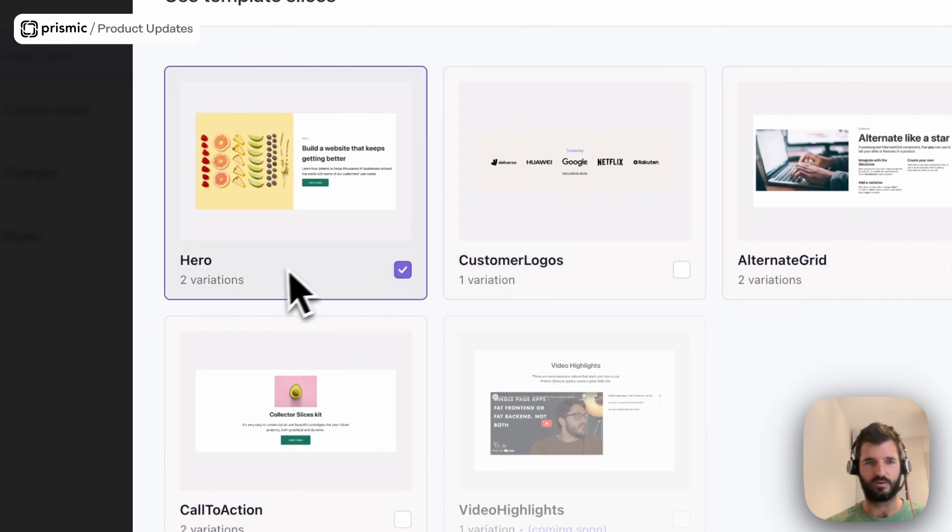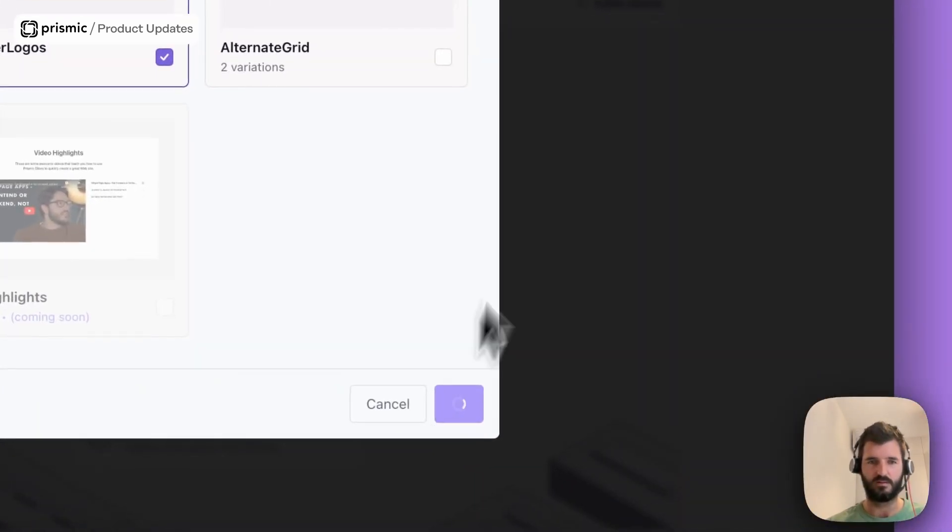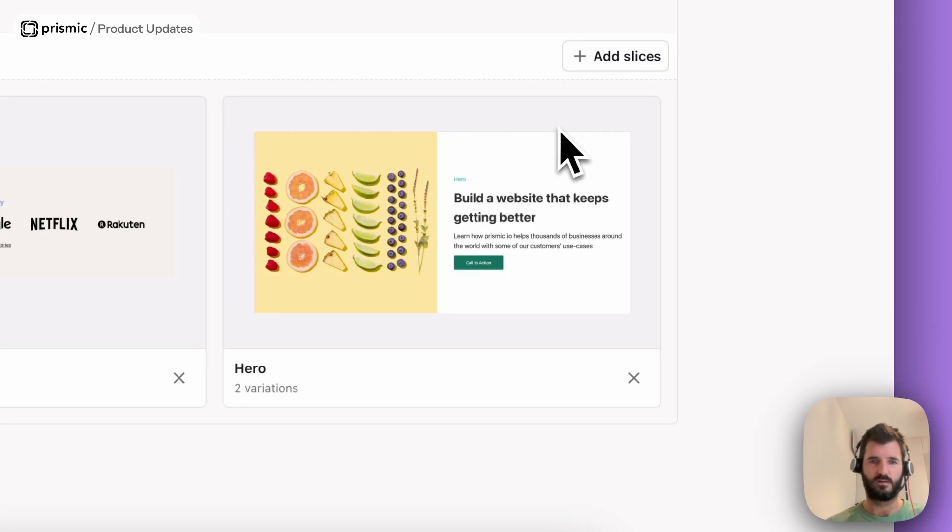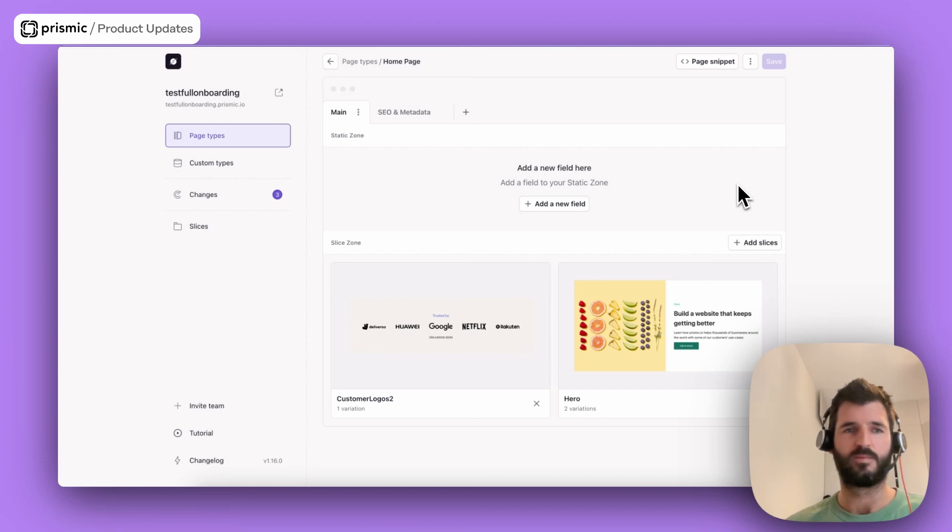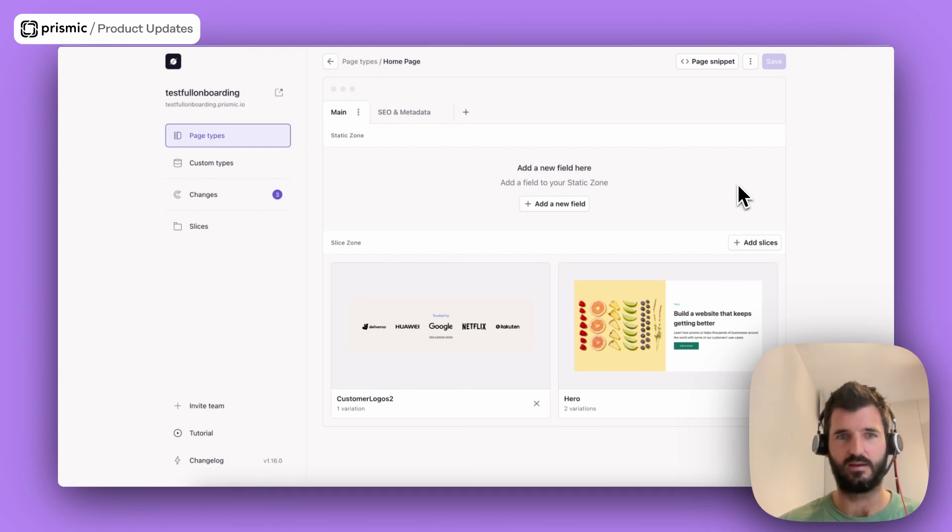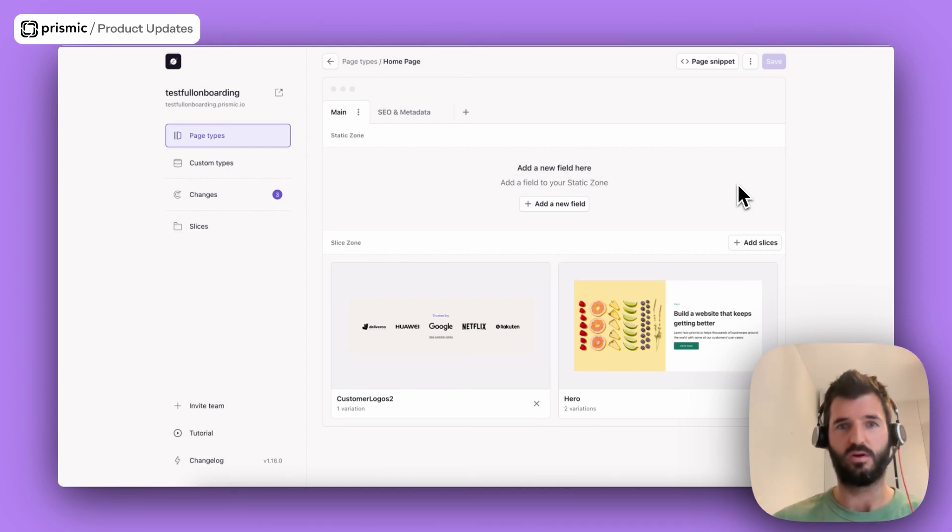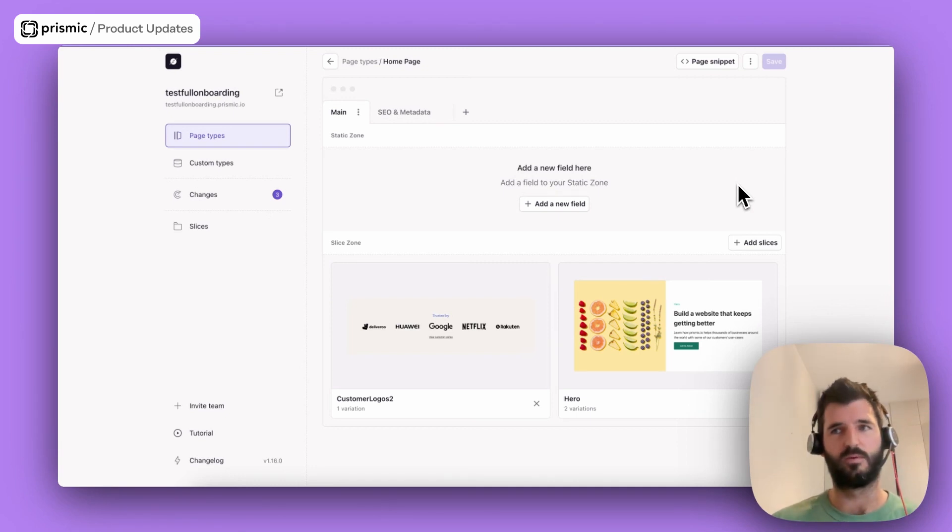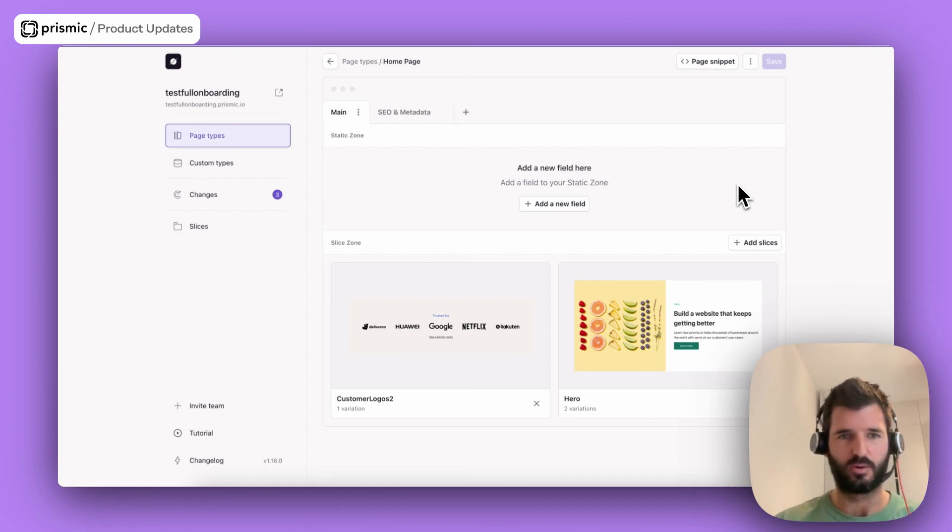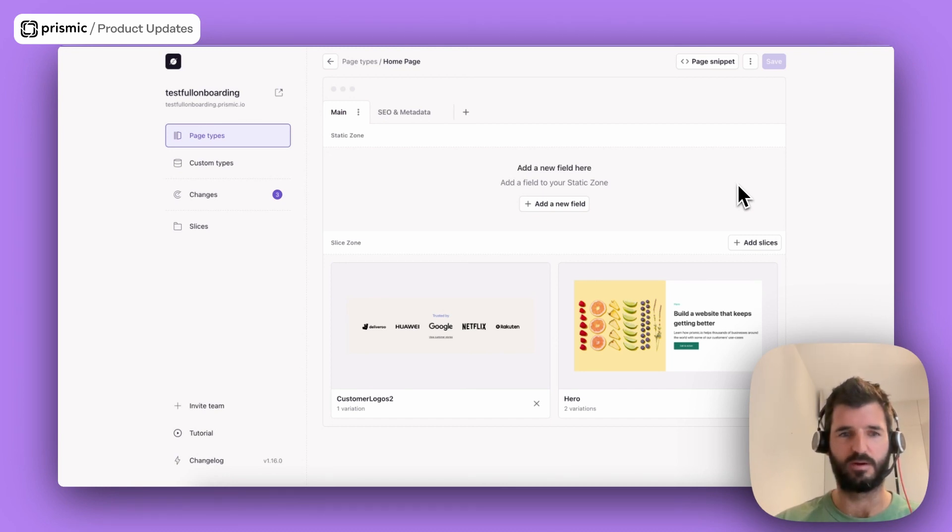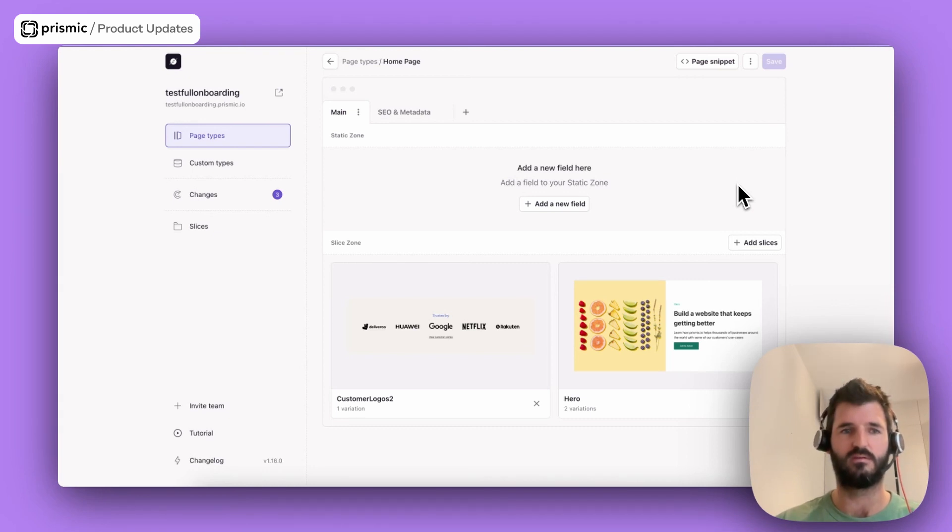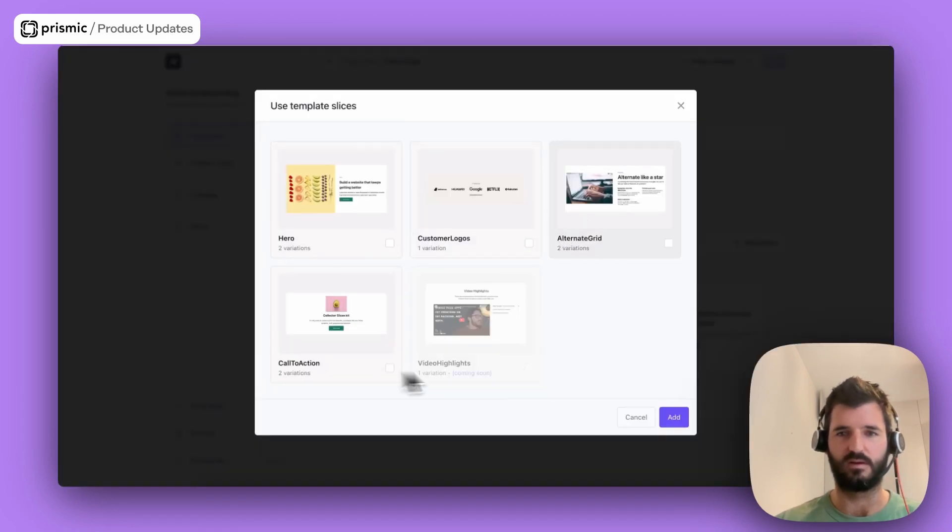For example, I choose the hero and customer logo and click add. And boom, they are added to my page and the page is saved. So looking at the adoption for Next, we realized that the users were liking them and using them quite a lot. And so we decided recently to port the slice templates to Next and SvelteKit. So that was the main thing that the team released over the last weeks. But on another front, we are making progress toward the redesign, the full redesign of the Slice Machine UI.